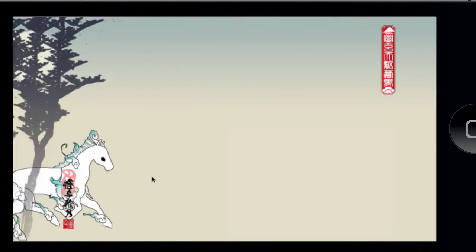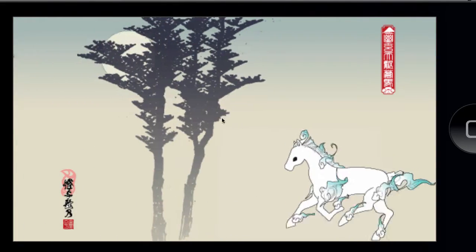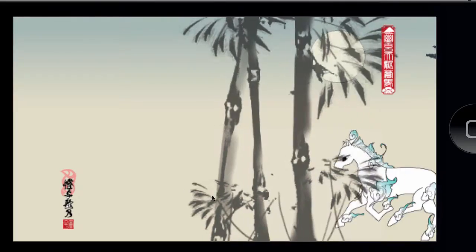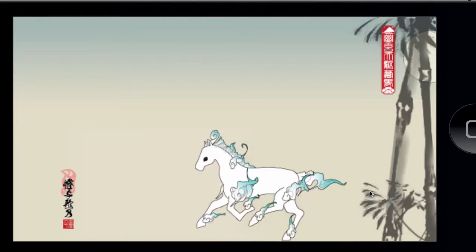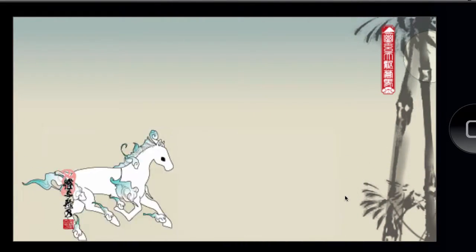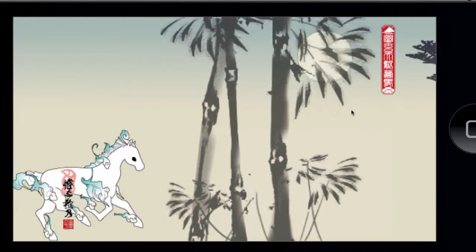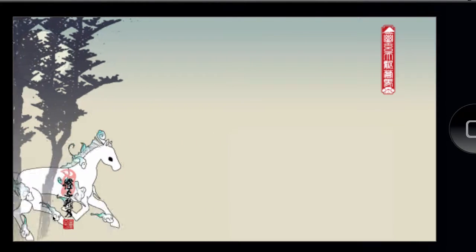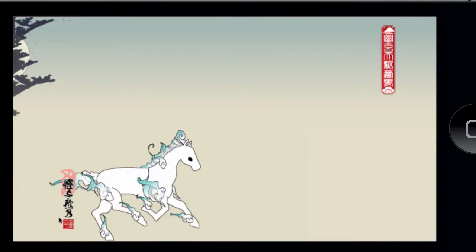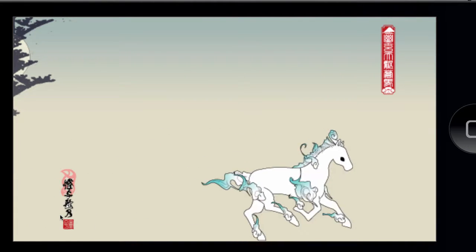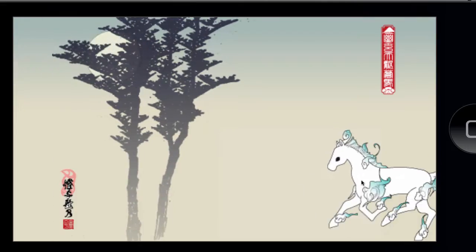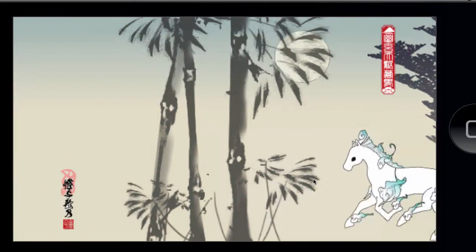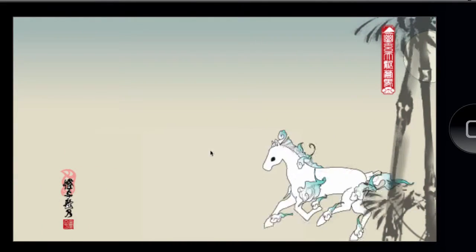We've also got some perspective involved here, where the moon and the trees are moving at a different pace to the character — that's from the perspective library. I also threw in a camera trail effect, which I thought might be useful, and the sprite sheets are from the Corona tutorial.